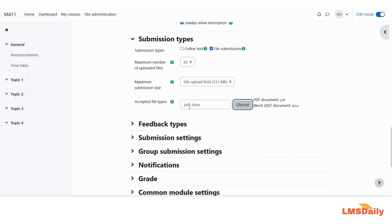Now you can see that here only two file types are available for the students to upload. So this is how you can configure this assignment accepted file types in Moodle.